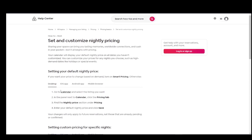So, let's get right into desktop pricing for a default nightly price. You just want to go to your calendar and select the listing you want, be logged in before this, of course. Then in the panel next to calendar, click the pricing tab, then find the nightly price section under pricing and enter your default nightly price and click save.